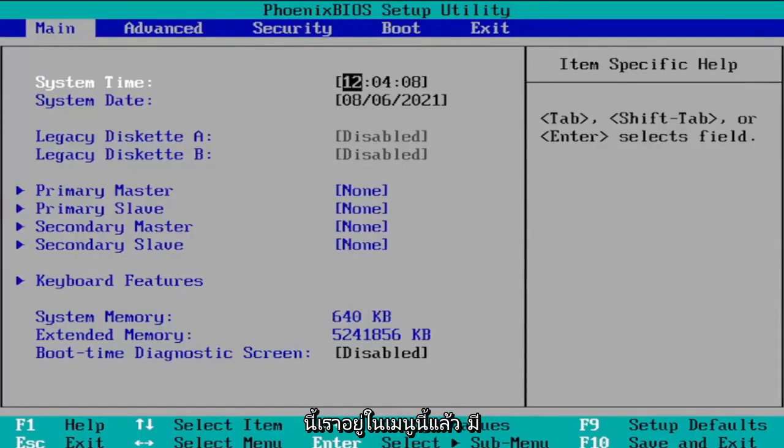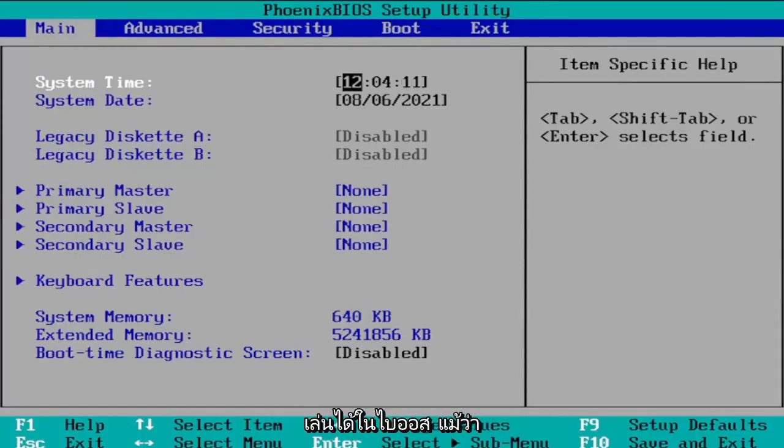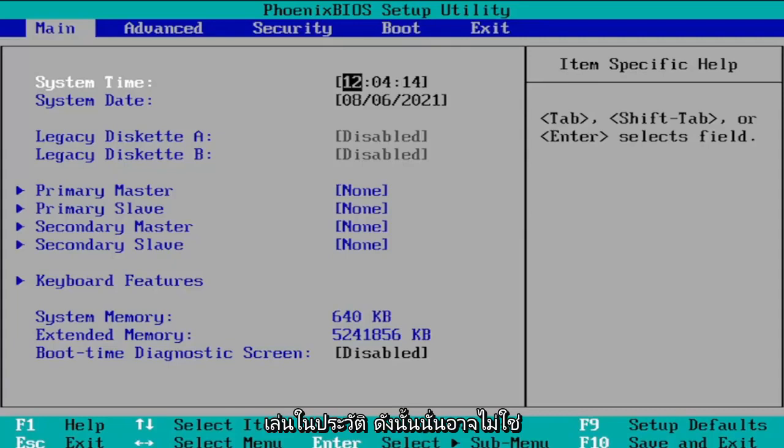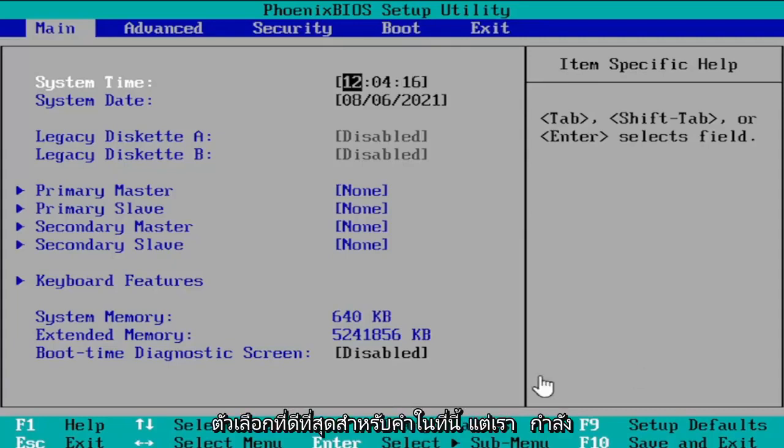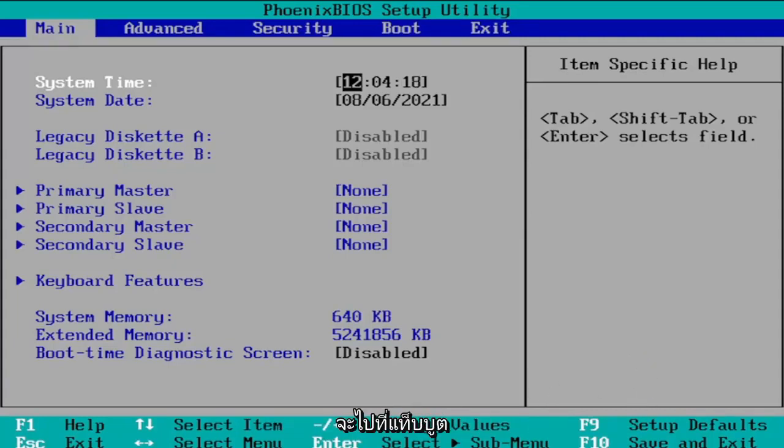So now that we're on this menu here there's a lot of different options you can play around with in the BIOS even though I normally would not suggest playing around in the BIOS. So that might not have been the best choice of words here but we're going to navigate over to the boot tab.